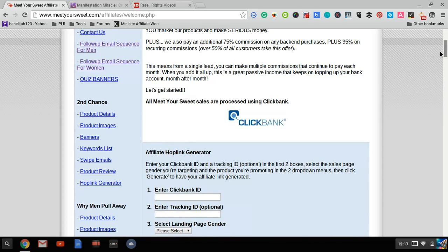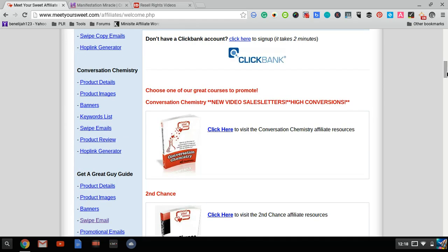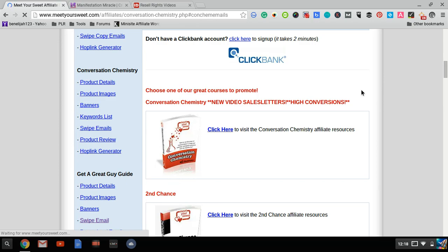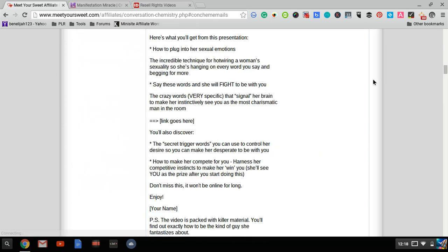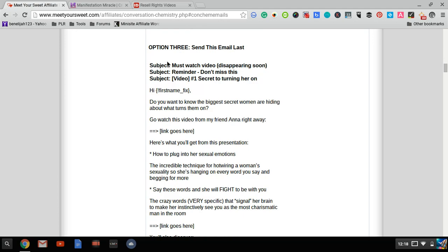If you want to promote their individual products, they have swipe emails for separate products like Conversation Chemistry. Just click swipe emails and you'll be taken to their swipe emails for that product. You'll earn 50% to 75% commission. As you can see, these are pretty high-converting email swipes.